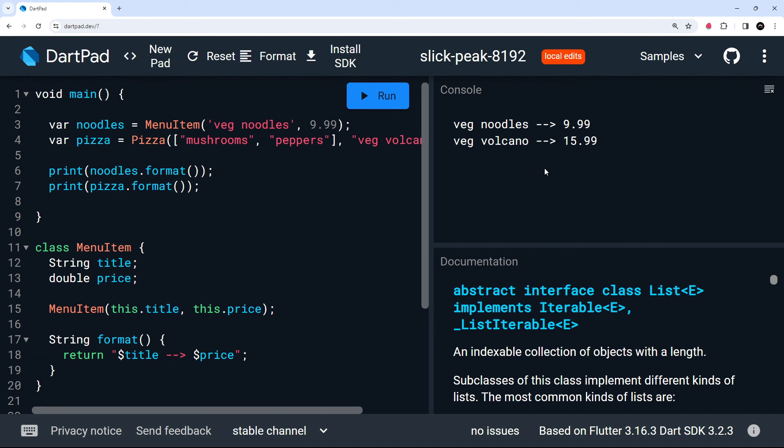That's classes in a nutshell — there is more to them than we've covered here, but I think that's enough to get started with. In the next lesson we're going to carry on using classes and look at something called method overriding.